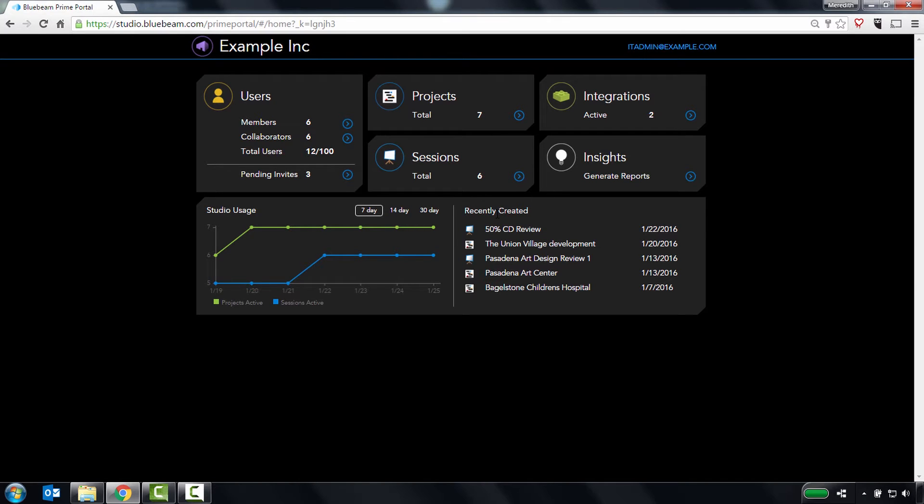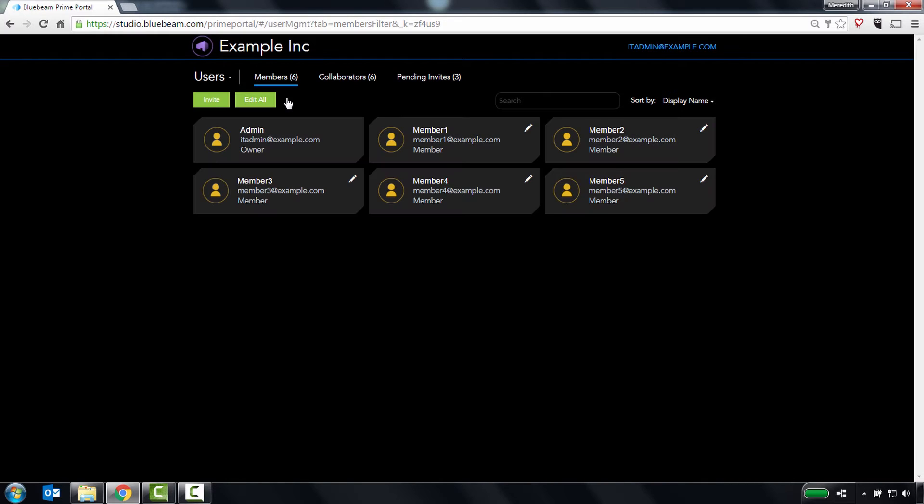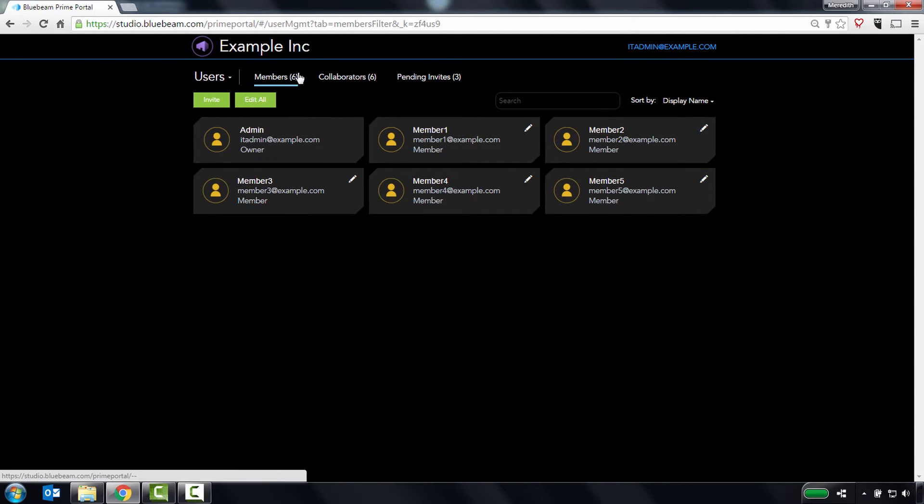You can also click any of the top five cards here to access additional functionality. Let's start by clicking on Users. On the Users page, you have the ability to manage your members, collaborators, and member invitations.